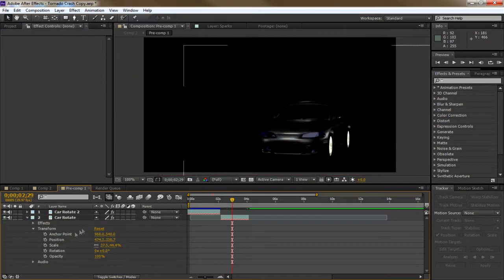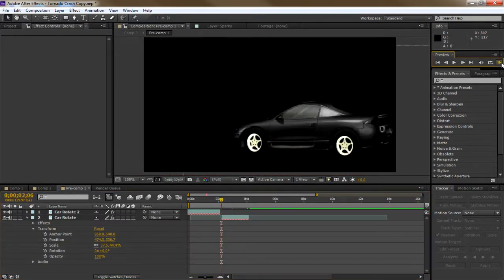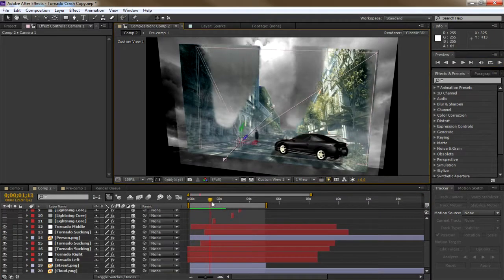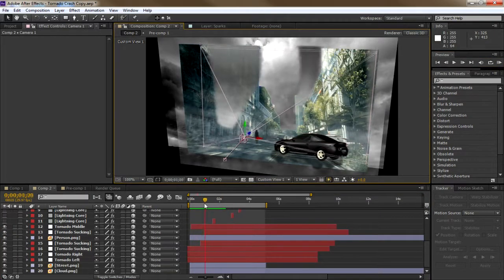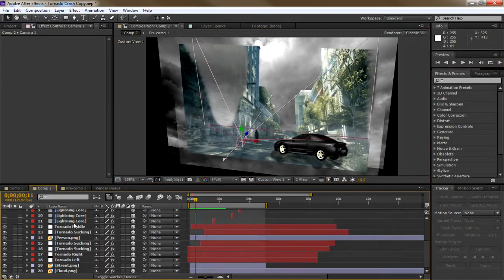The car was stock footage, all I did was keyframe it up and out of the scene. The camera was keyframed the same way as before, just a vertical movement as the tornado came down.